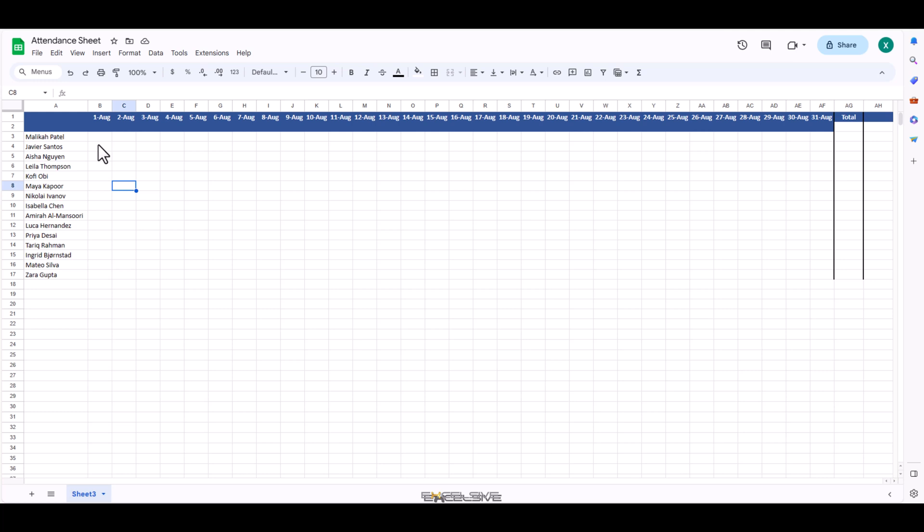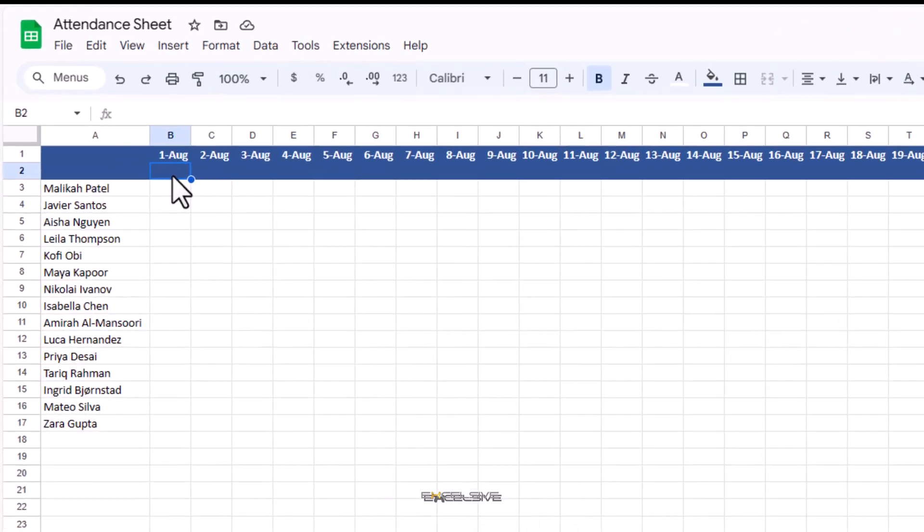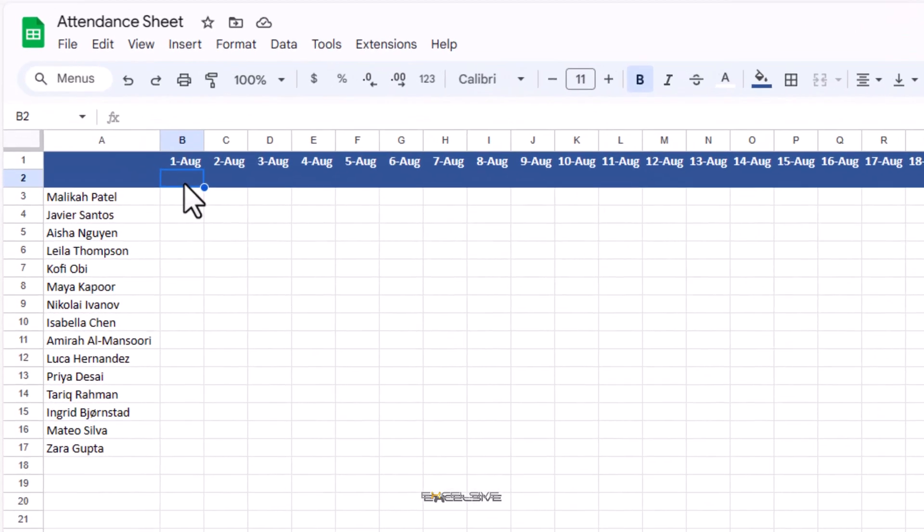Here we have our employees mentioned here and dates here. We are going to need days too so we can exclude weekends. So let's use text function here in this column below the dates.